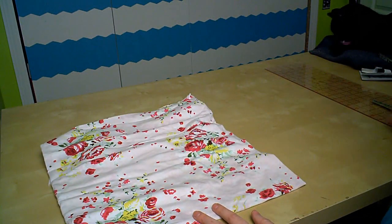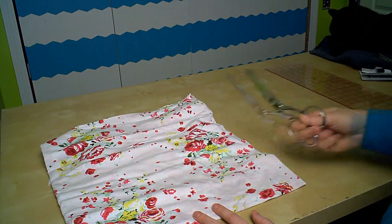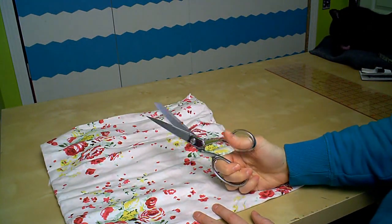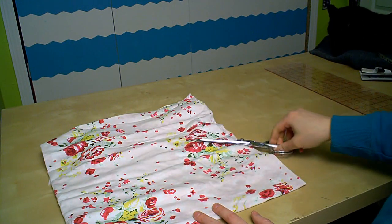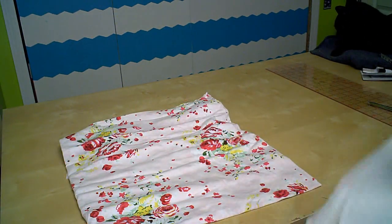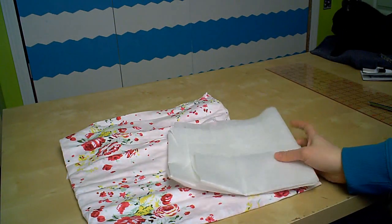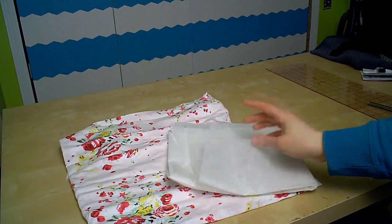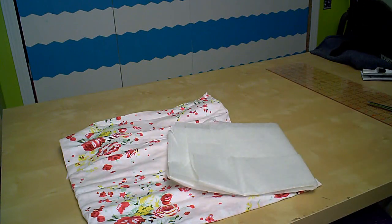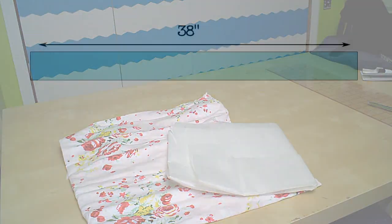You can choose almost any woven fabric for your wrap. If you choose a really lightweight fabric, you'll want to use a fusible interfacing to bulk it up a little bit. You could also use a knit fabric, but again you'll want to use interfacing to keep it from stretching.